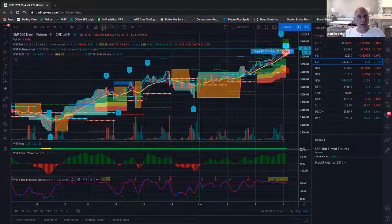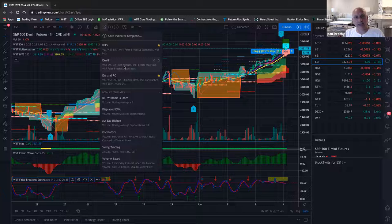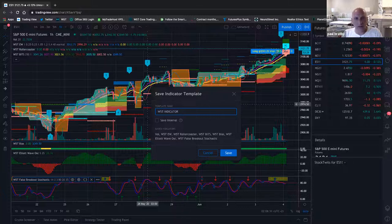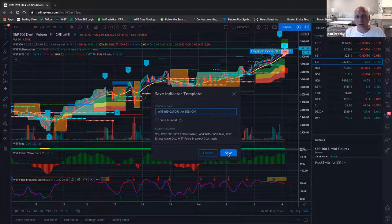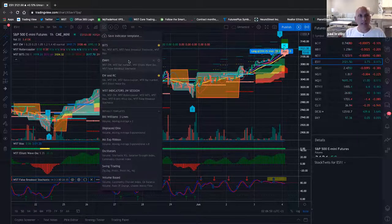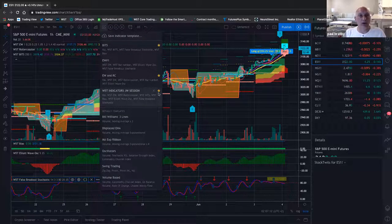Once you get these done, go up here and hover over 'Indicator Templates' and drop down. I'm going to save a new one — click 'Save Indicator Template,' name this 'W5T Indicators JW Session.' I'm not going to click 'Save Interval' because I don't care what interval it's on — I want them to show up on whatever interval I'm on. This way Paul knows this is the one I did. Once I've saved it, go back up, click 'Indicator Templates' again. When it drops down, you'll see the template. There's an empty star — hover over it and it says 'Add to Favorites' — click that star.